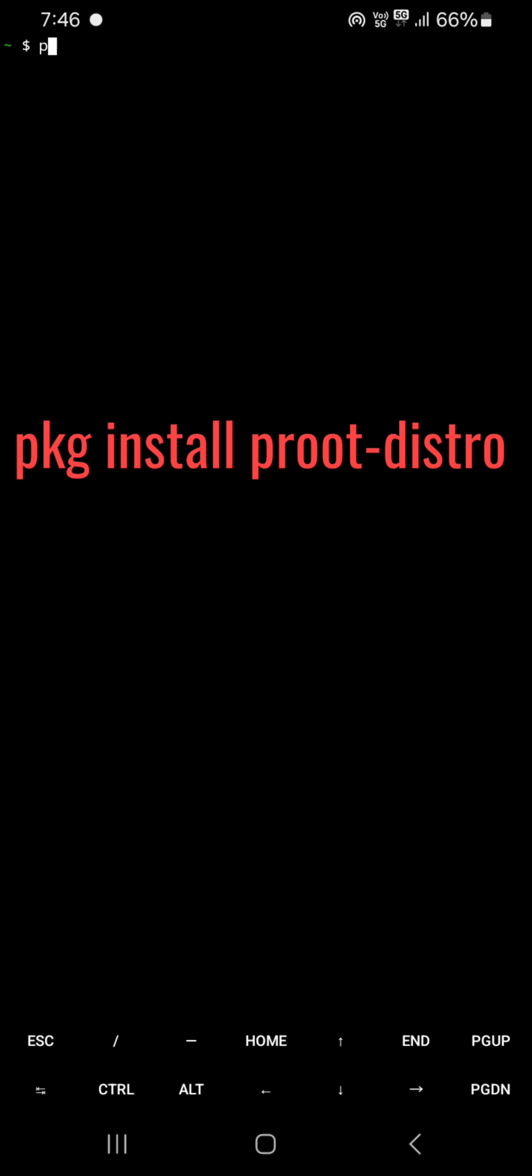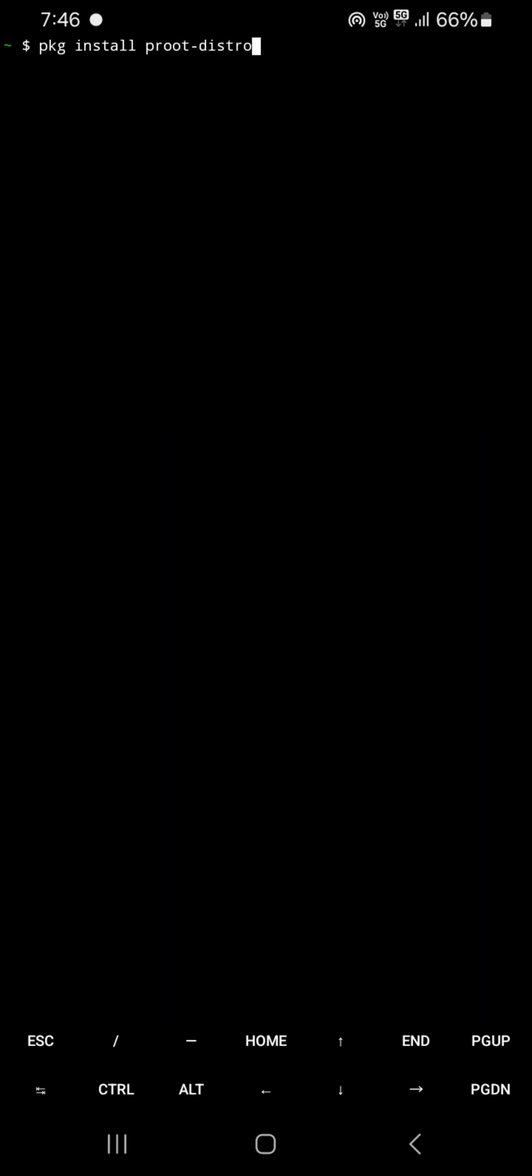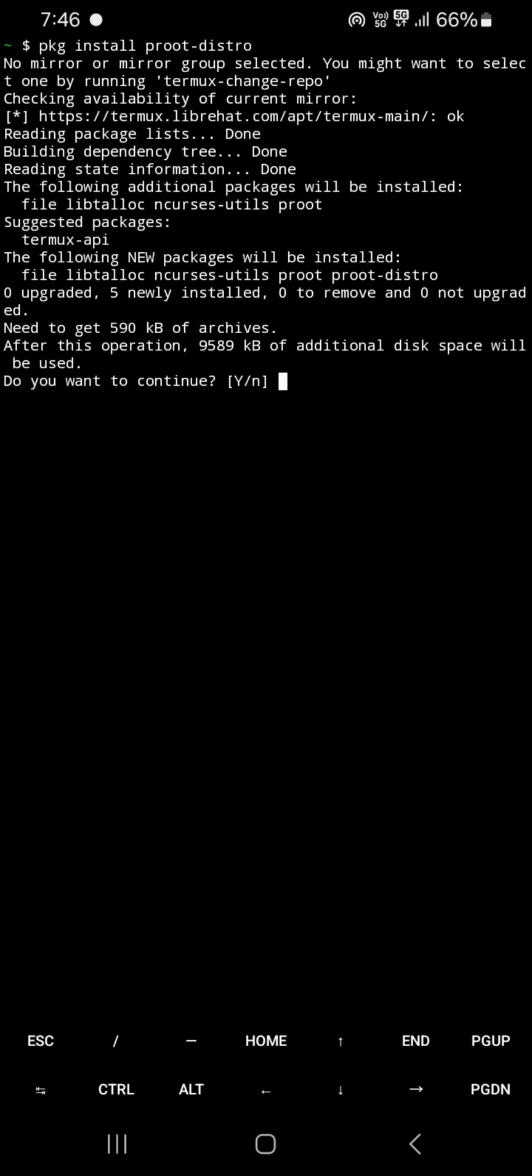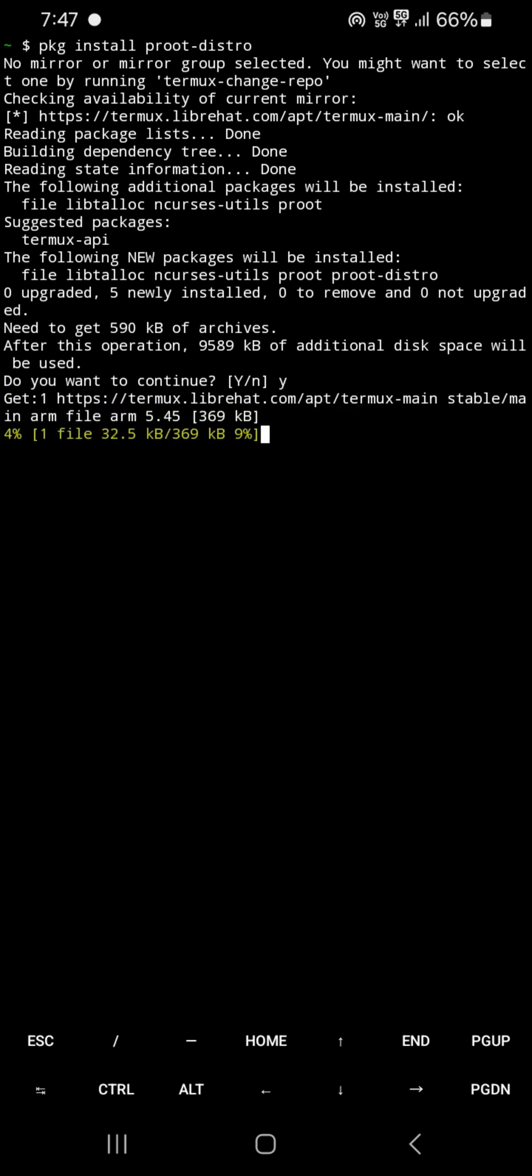Second command: pkg install proot-distro. This package helps in creating a virtual environment where you can run different Linux distributions alongside your main OS.